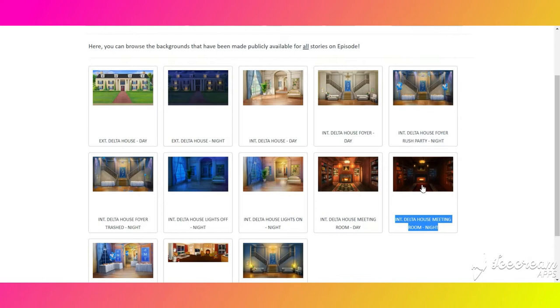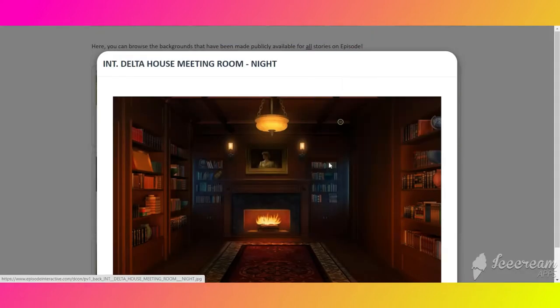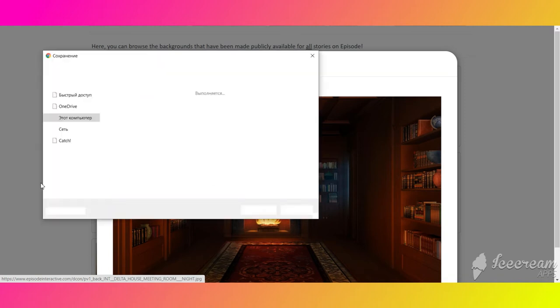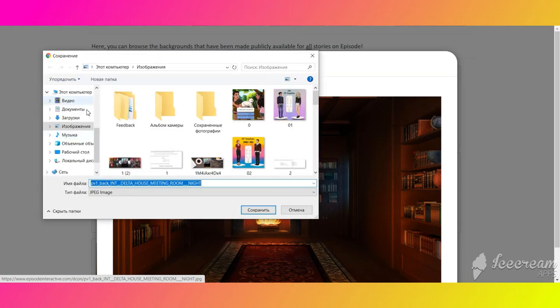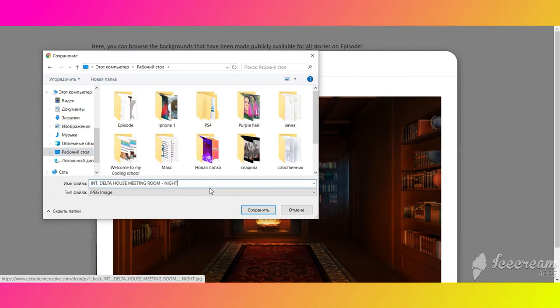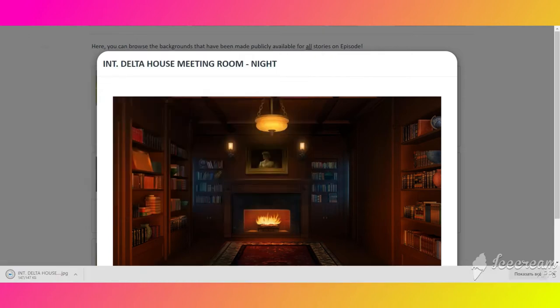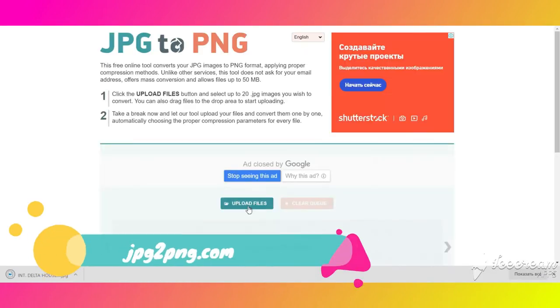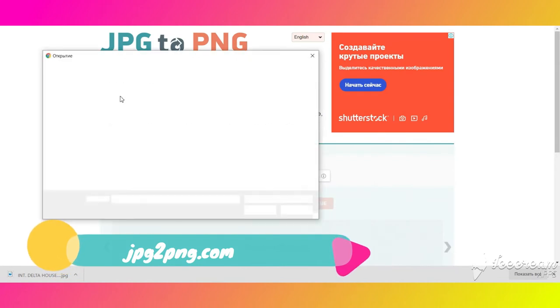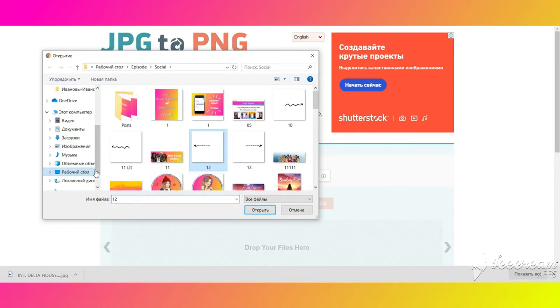The next step is creating an overlay out of a background. We already did something like this in Photoshop in my previous tutorials, but now I want to show you an alternative way to do this. Go to jpg2png.com website and upload your background. I will leave all the links in the description of this video.